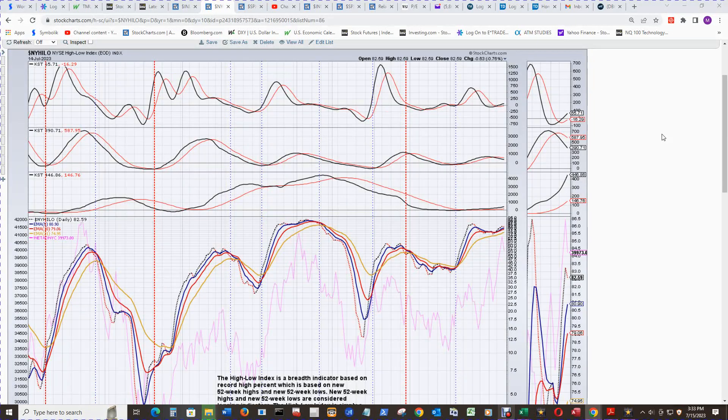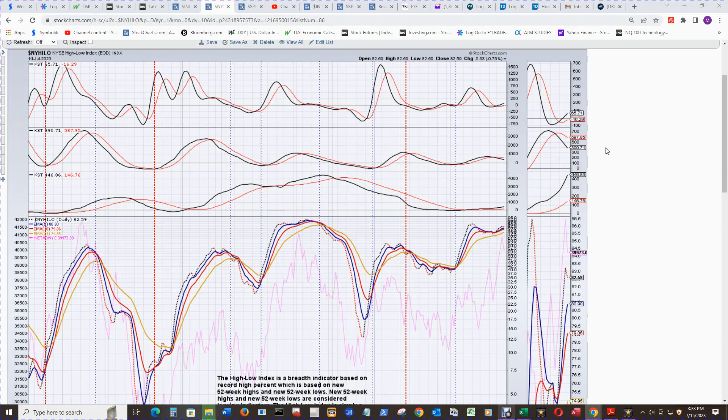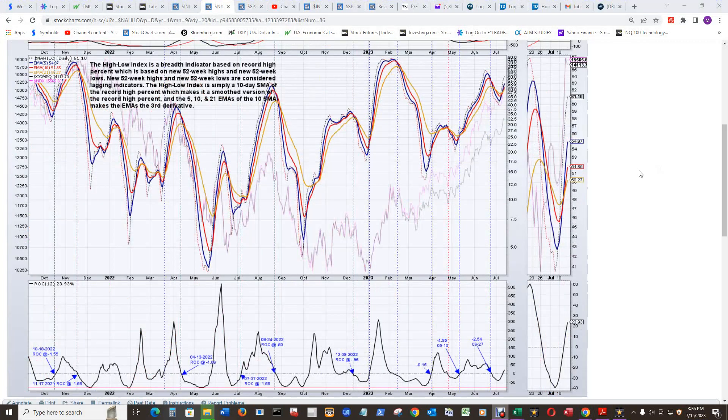That was it. The short-term KST went above its signal line, is above 0, doing pretty good. The intermediate term KST and long-term KST have each other in check, so I don't see much movement for the New York composite, maybe a little bit of upside, but the intermediate term and long-term are countering each other.